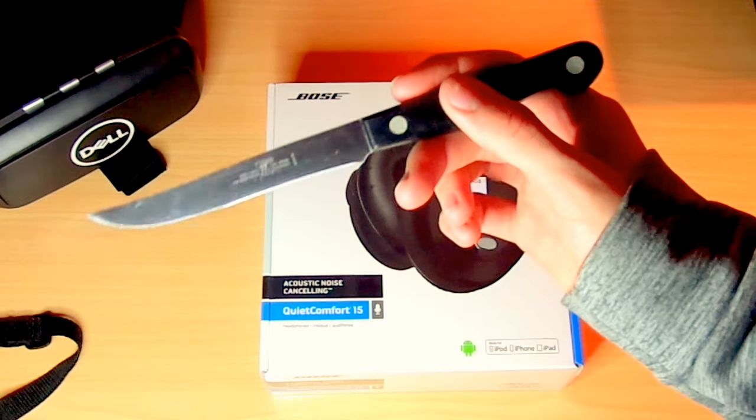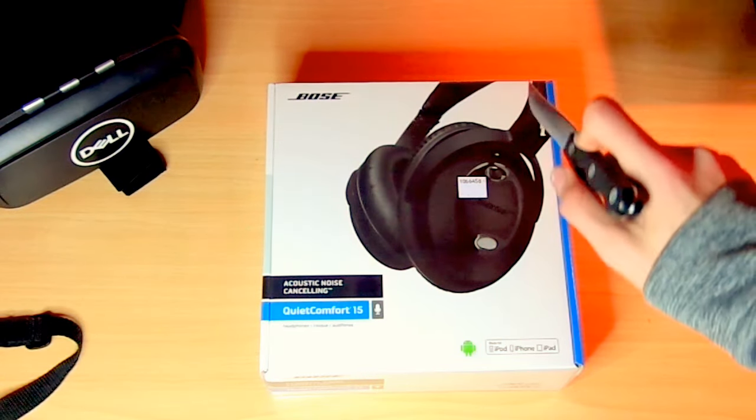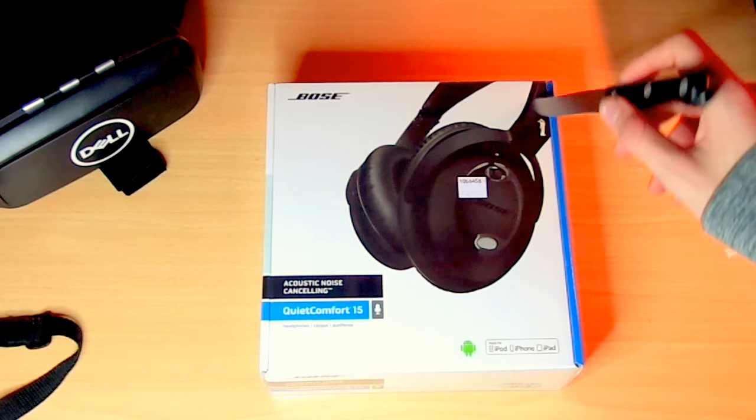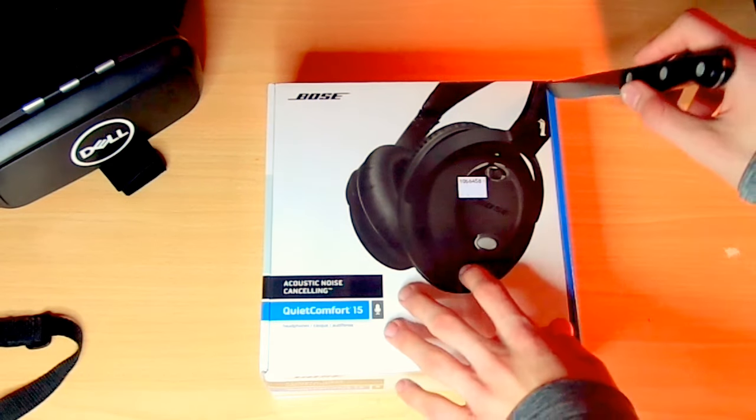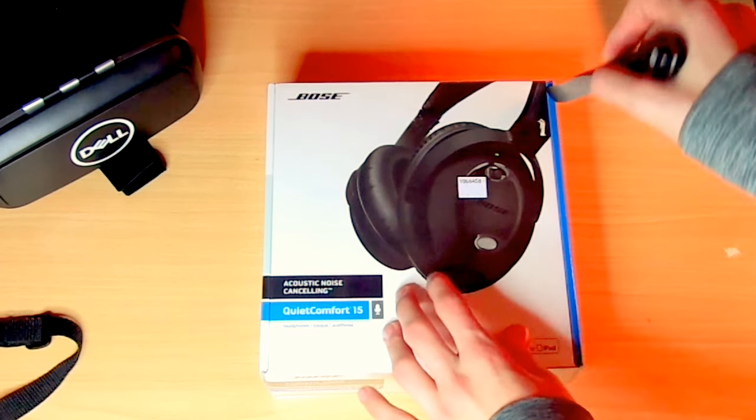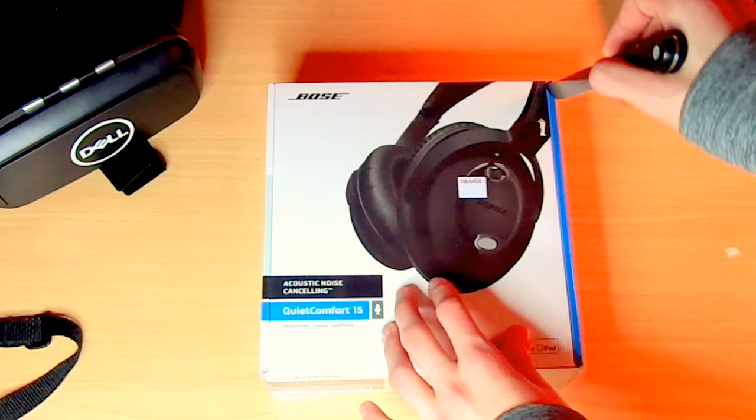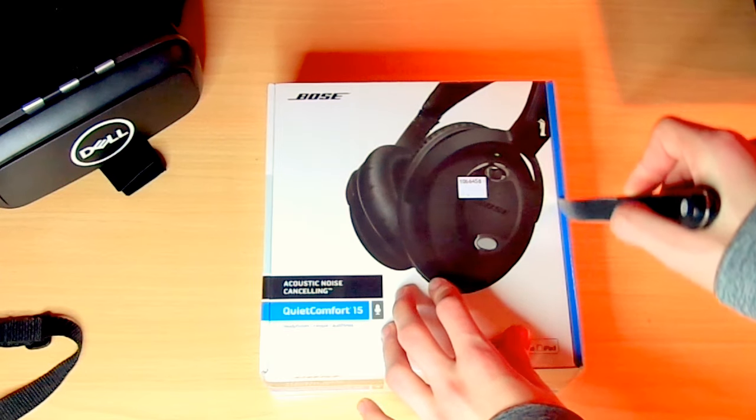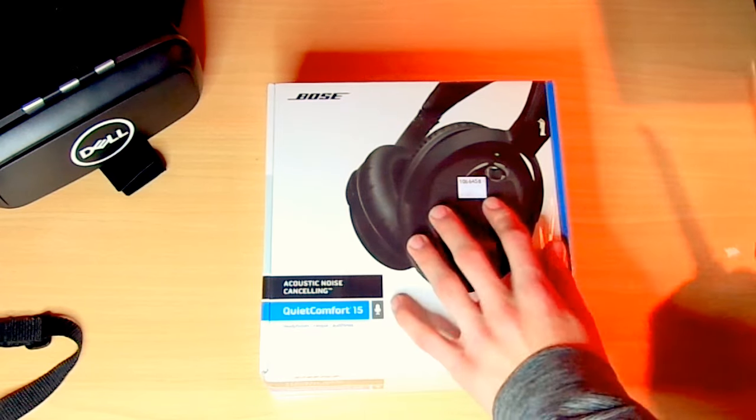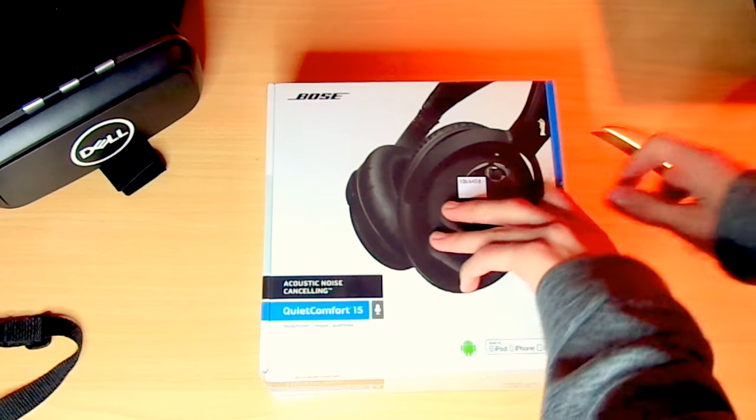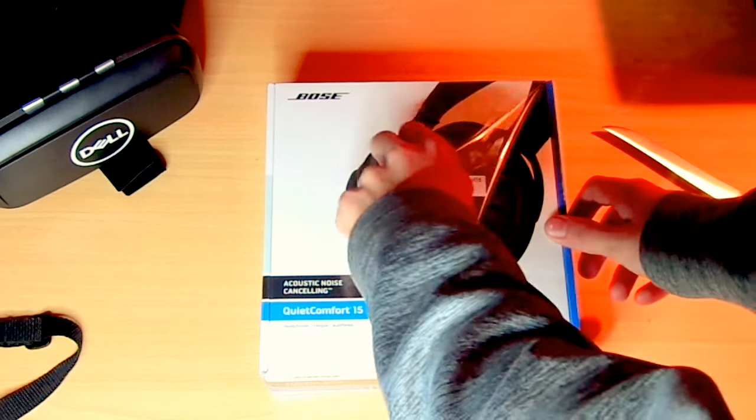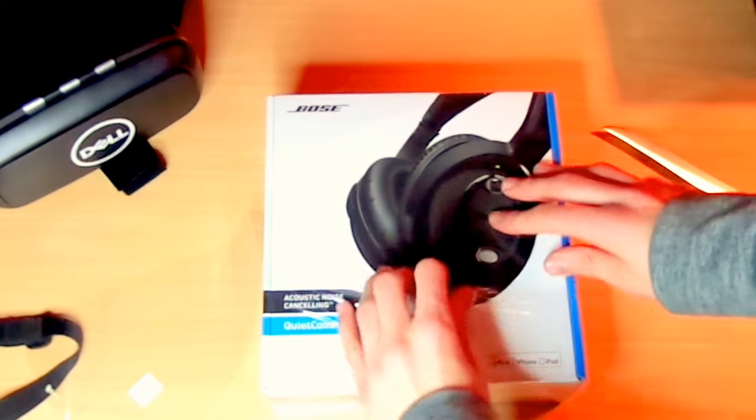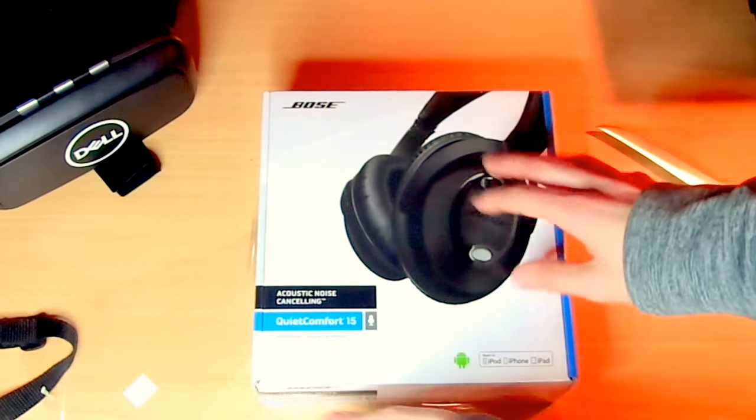So we have this knife here, and it has a nice, like, apple-like plastic wrap on it, so just do that. Ooh, wow, that was satisfying. So peel off the wrap.